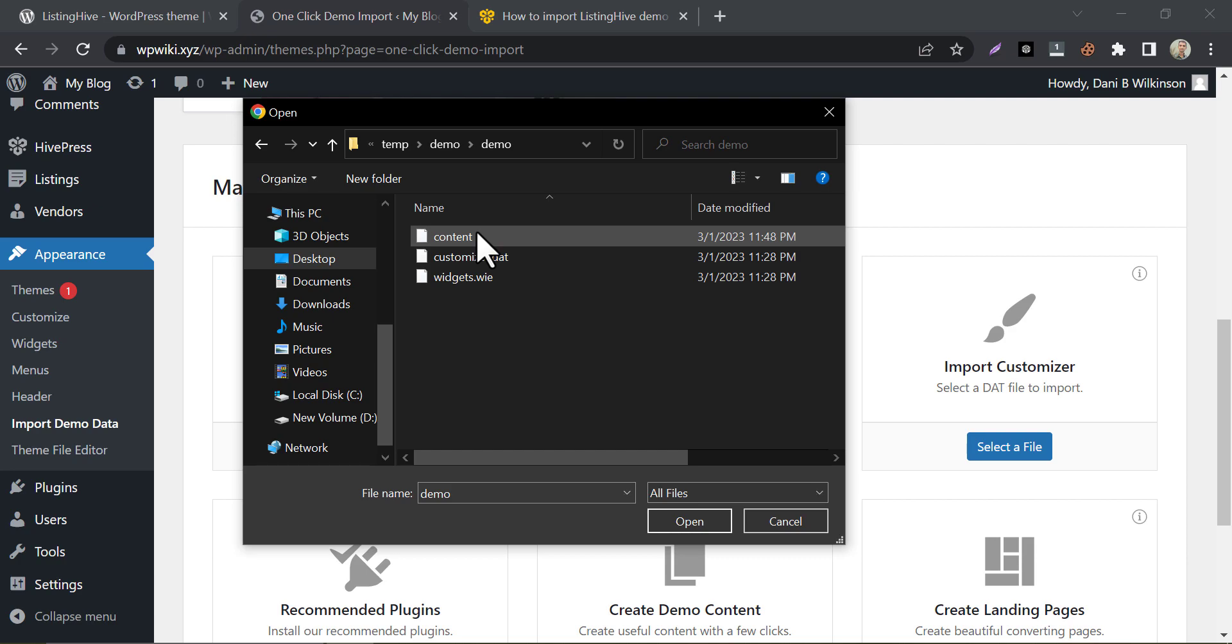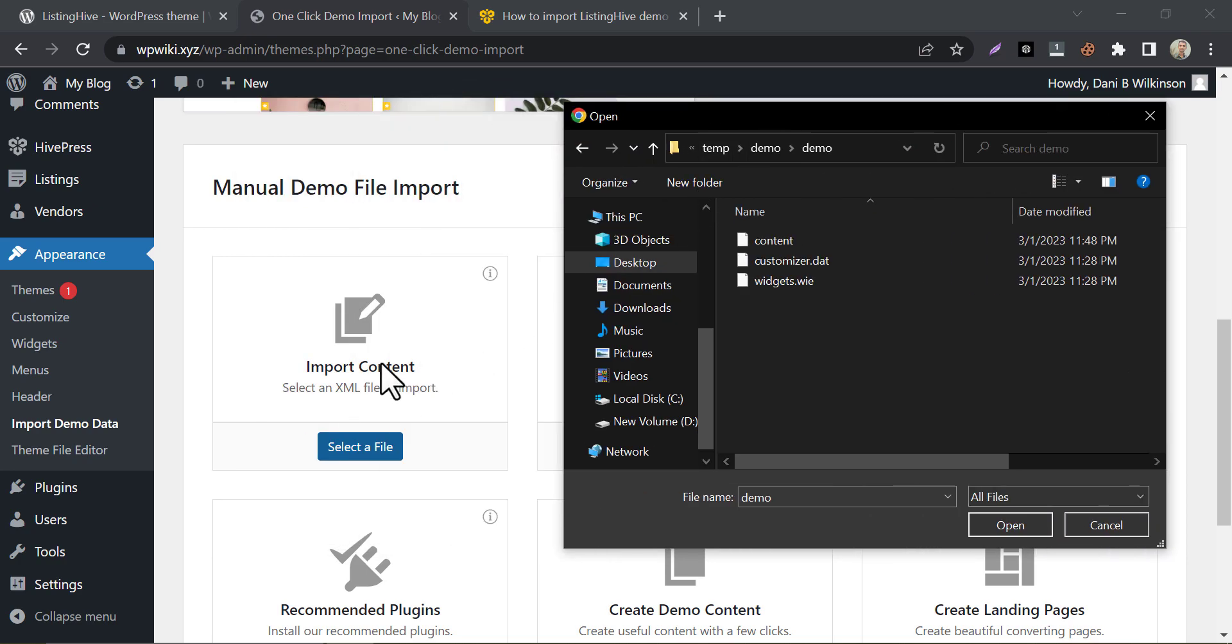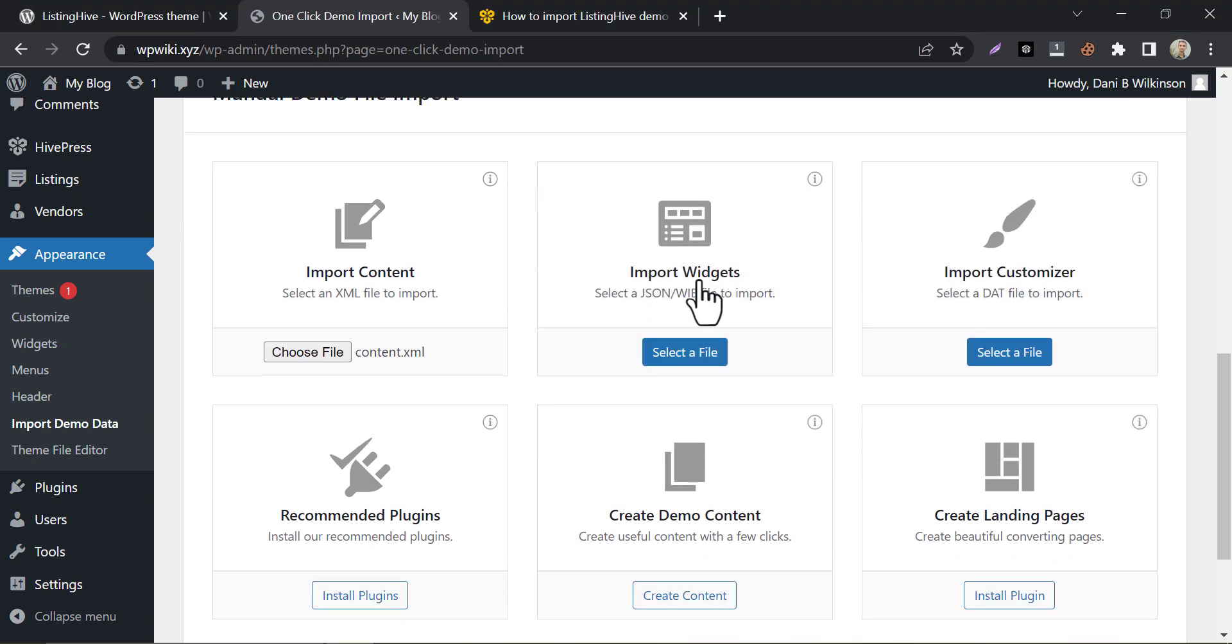Here you will see three files. Upload the content file here. Then upload the other two files one by one.